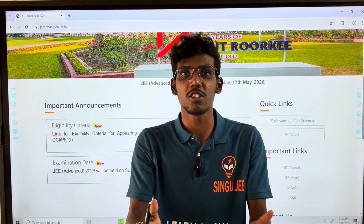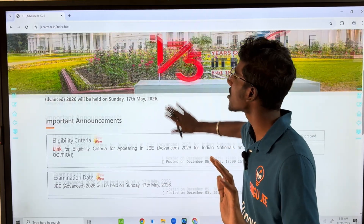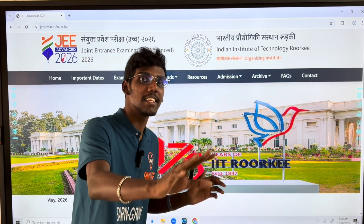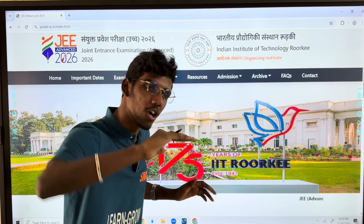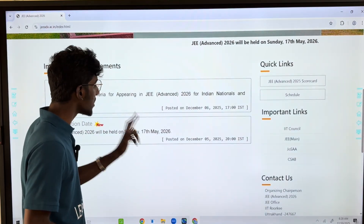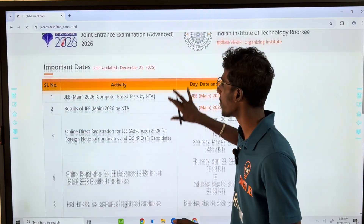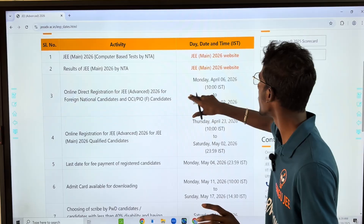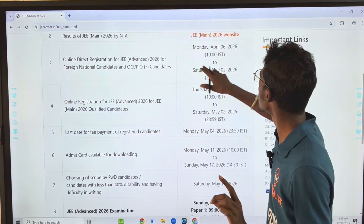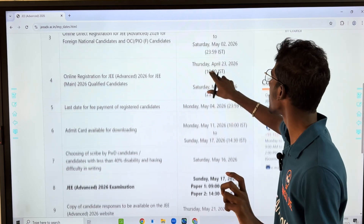If you want to check JEE Advanced, check the JEE Main NTA website. The results for foreign candidates start from April 6th. JEE Main qualified candidates will see results around April 21 to April 23.